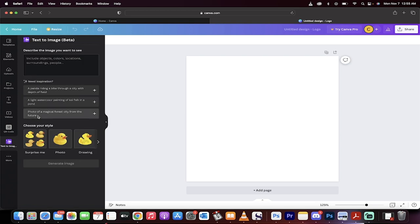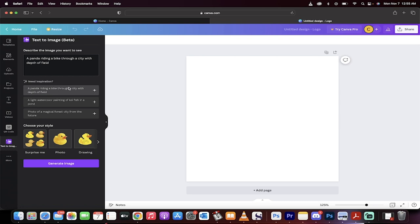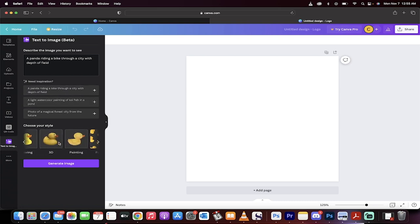This is an AI generator, that's right it creates images, it's amazing and here are a few examples. You can type in objects, colors, locations, surroundings, people. They've got some examples here so we'll just go ahead and click on one of these, panda riding through a bike and now if we click on that we get to select a few different options.